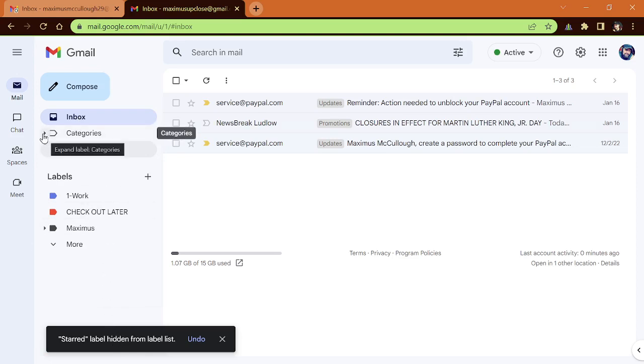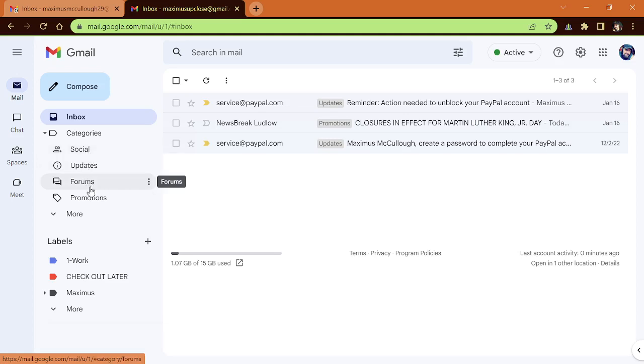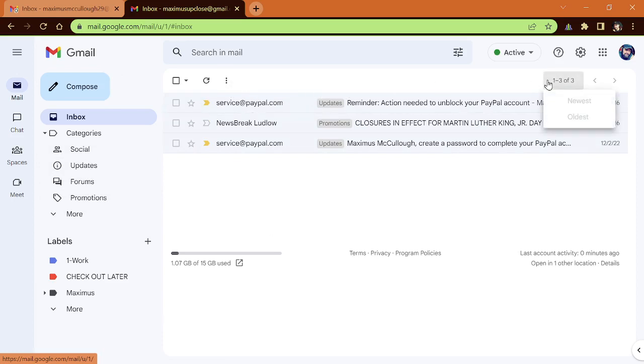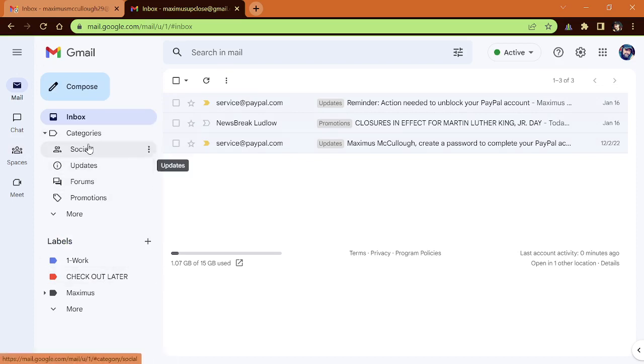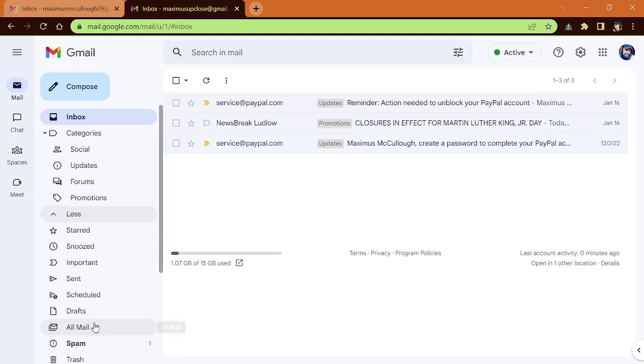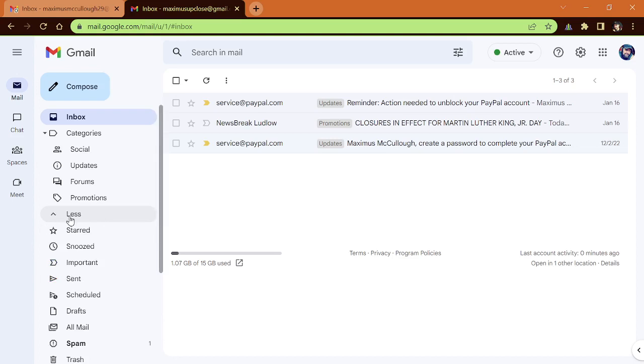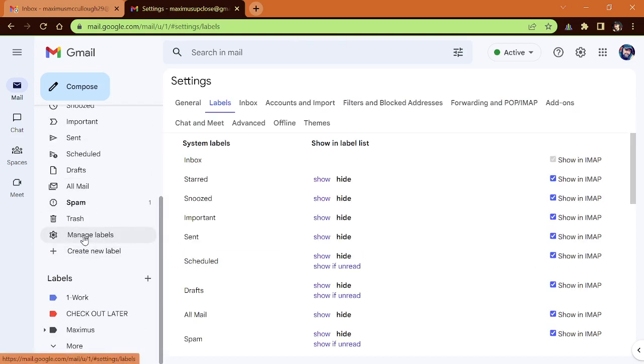Let me open up categories and you notice how it has social, updates, forums, and promotion. And then some of us, we have our emails, the categories go across the top here. So if you want to hide these, if we look at these labels, there's another way to put them down in the More tab so that they're kind of like hidden. Let me show you how to do this. If you click on the More tab, you go down here to Manage Labels. Click on Manage Labels.